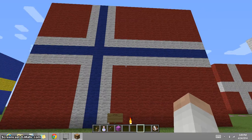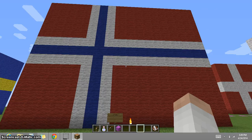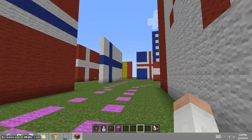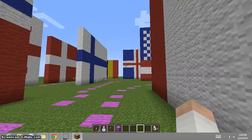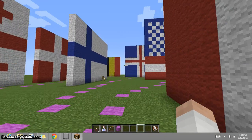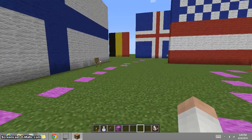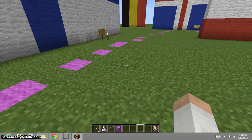This is the flag of Norway, designed by Frederick Meltzer, who had no stated reason for the colors or the cross on it, but the cross may have represented Christianity.